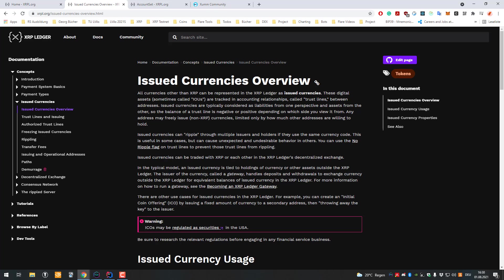The issuer can set the settings. They can keep the privilege of creating more of the currency, or the issuer can also say they can't create more of it. They can remove that ability for themselves.